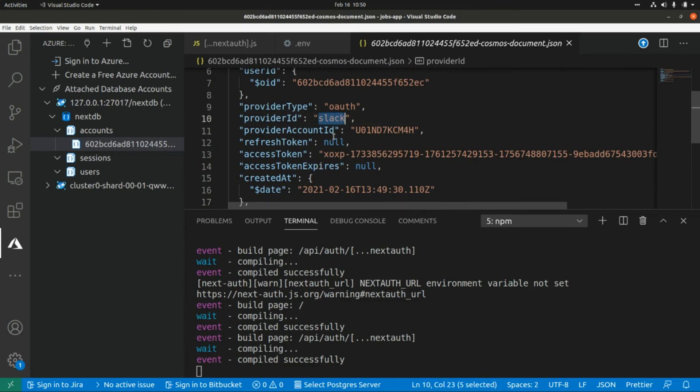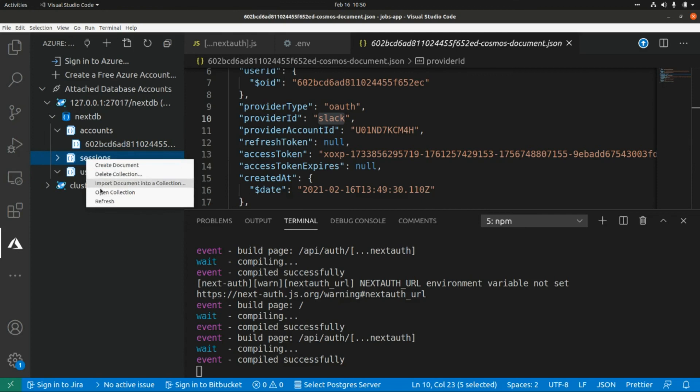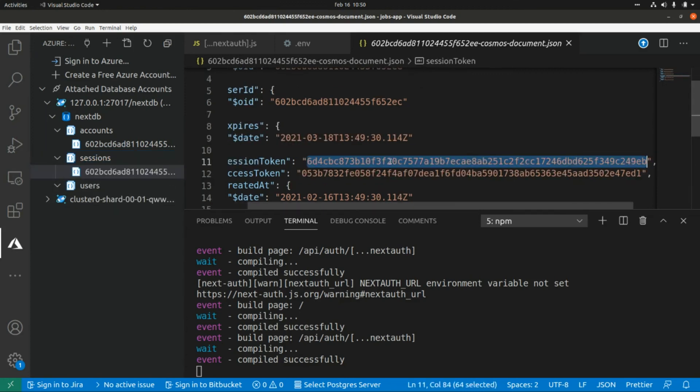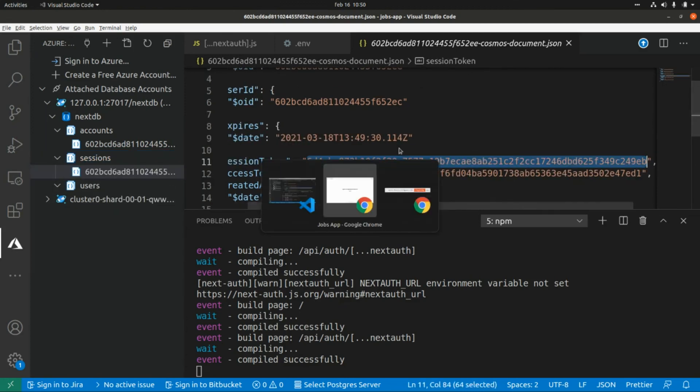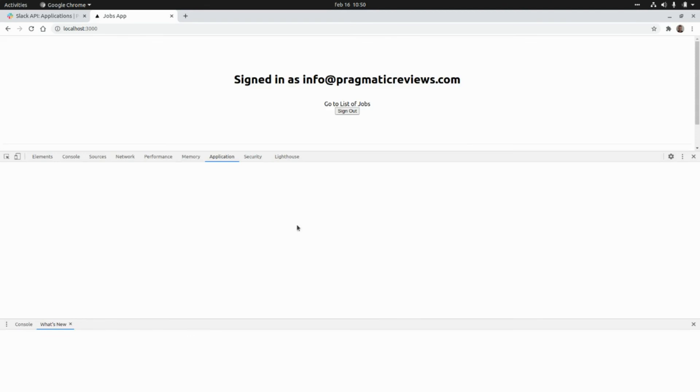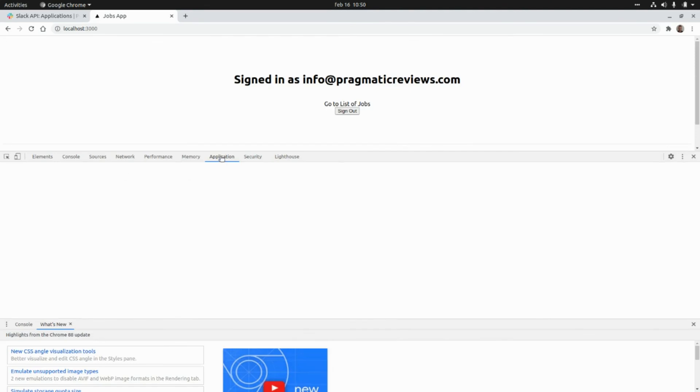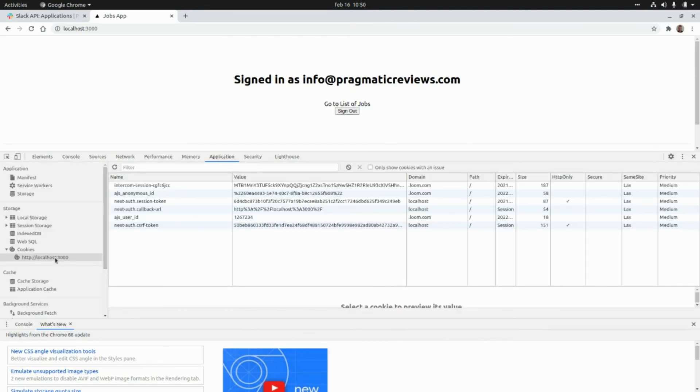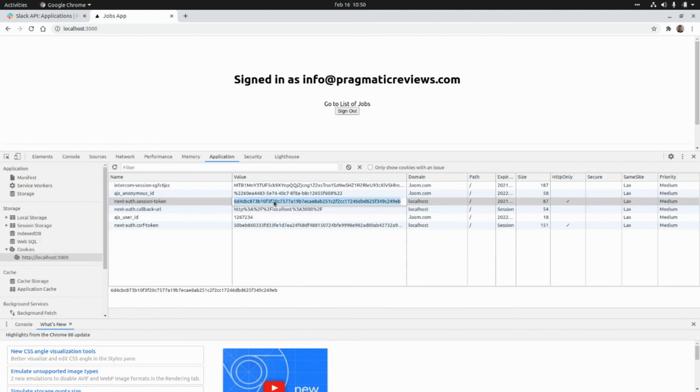And if you go to sessions we're going to find a new session with this token that we can find here. If you go to application cookies, next auth session token is actually this one.